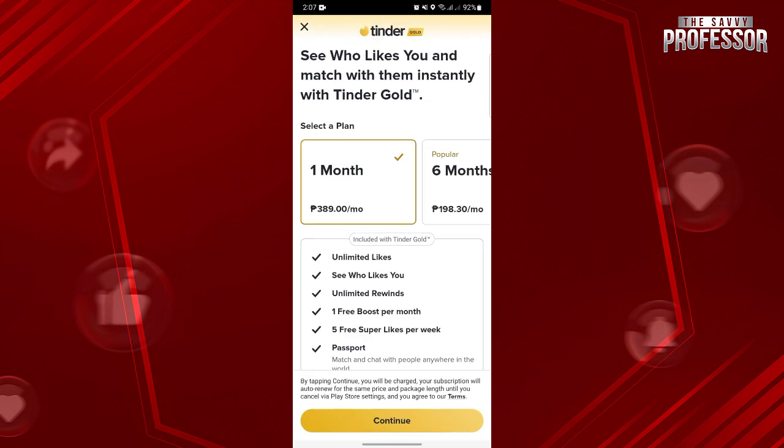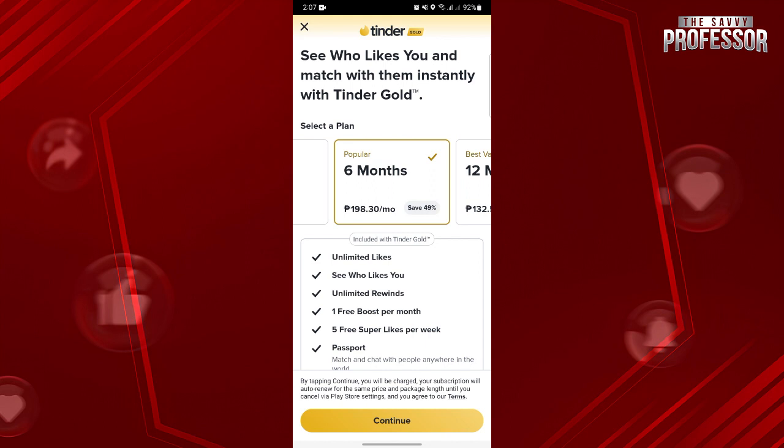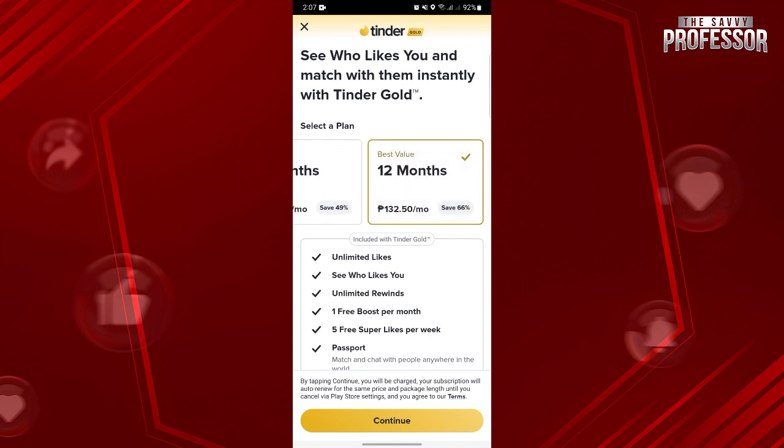You need to be subscribed to at least Tinder Gold to see the profile of the users that swiped you right. You can subscribe for a month, 6 months, or 12 months depending on your preference.